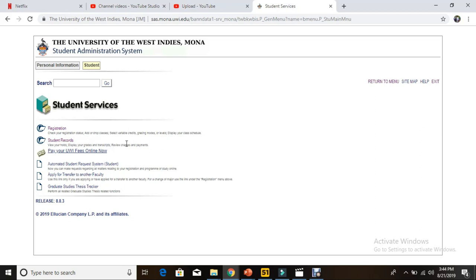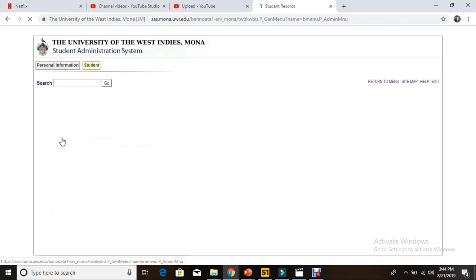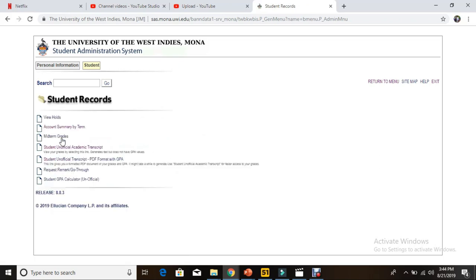In Student Records, you have view holds, display your grades and transcripts, and review charges and payments. This is where you're interested in because you want to know about the charges and your payments. So we select Student Records, then the next thing we're going to select is Account Summary by Term.